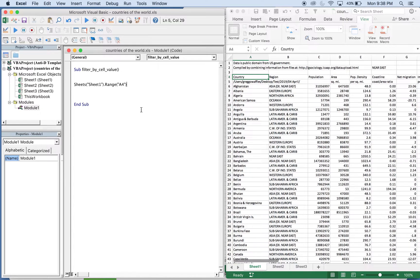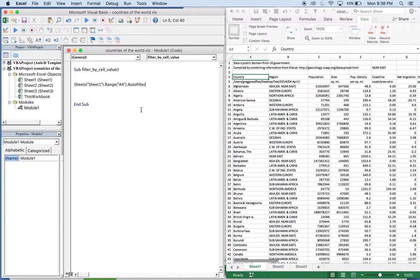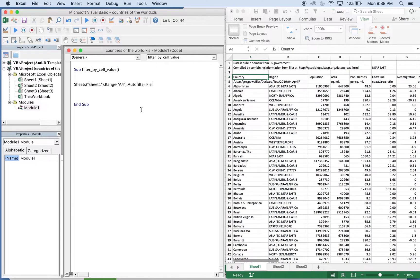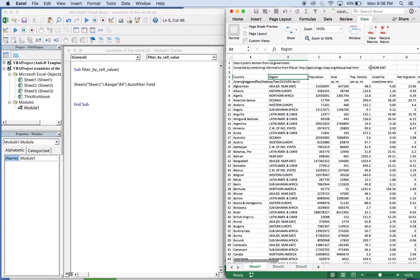A4, and then we start our auto filter. So we want that in our field. Our field will be two because we're going to look for this value.